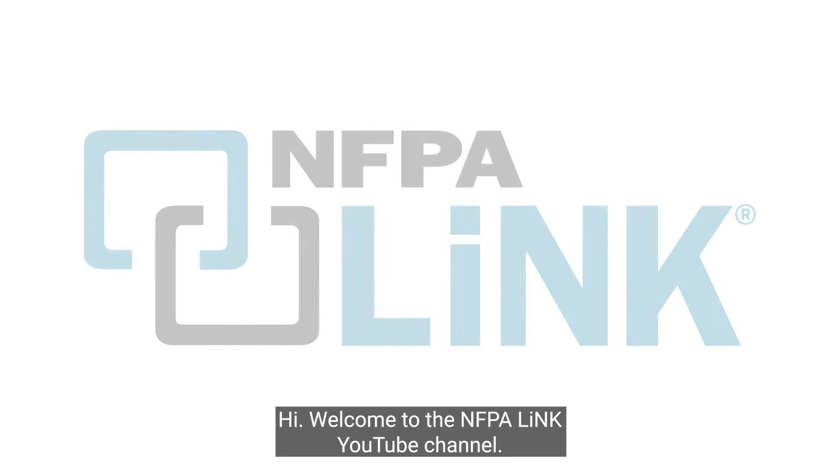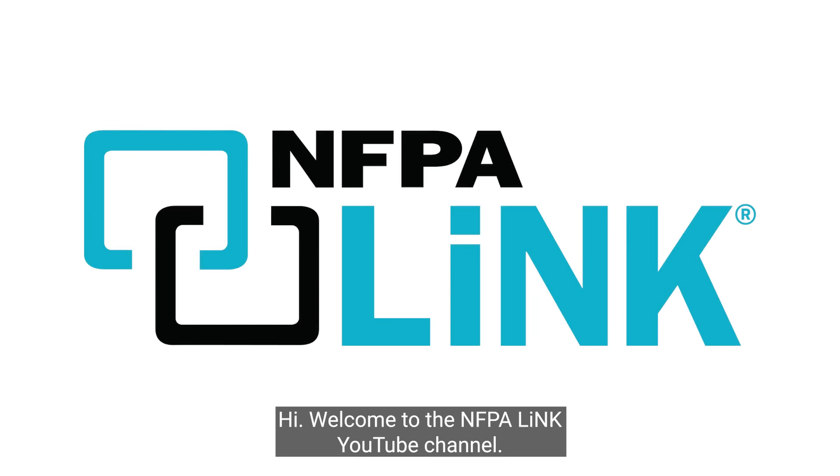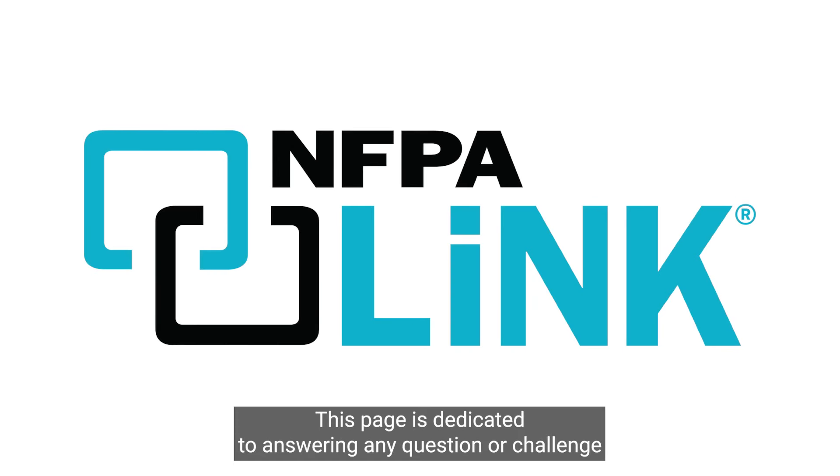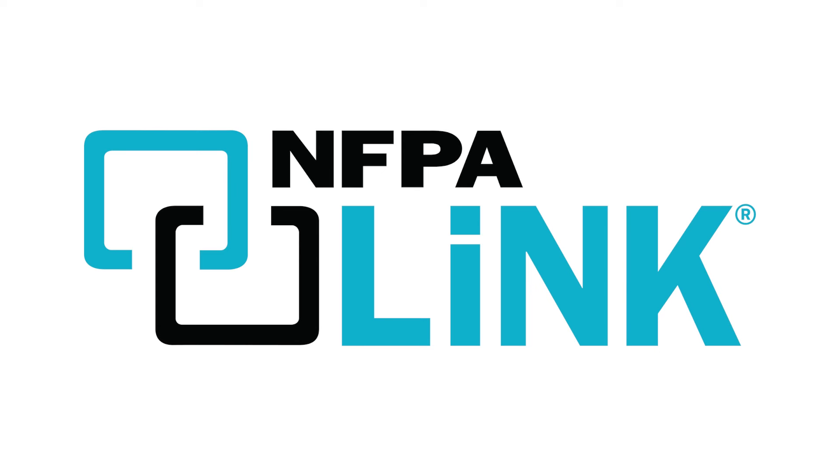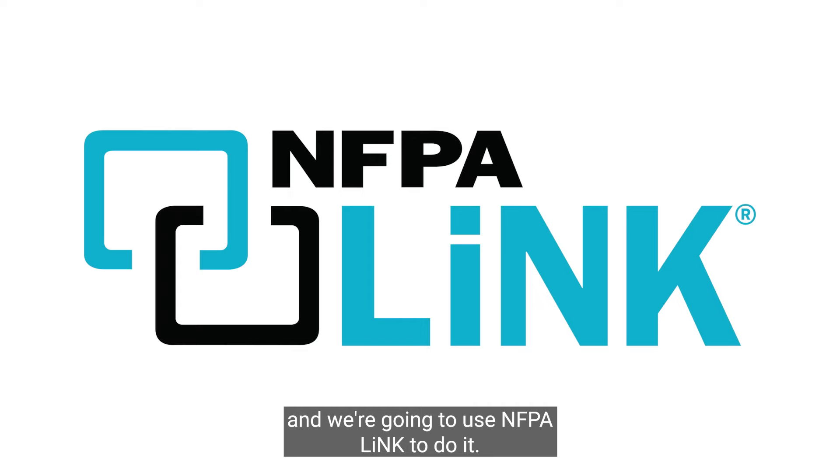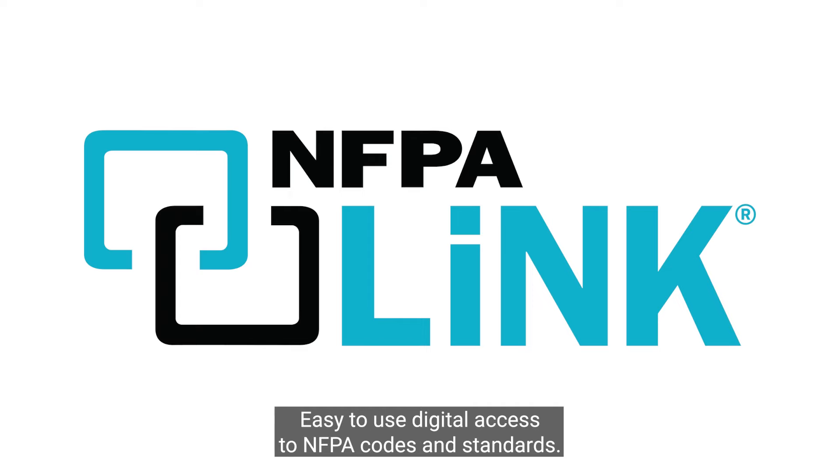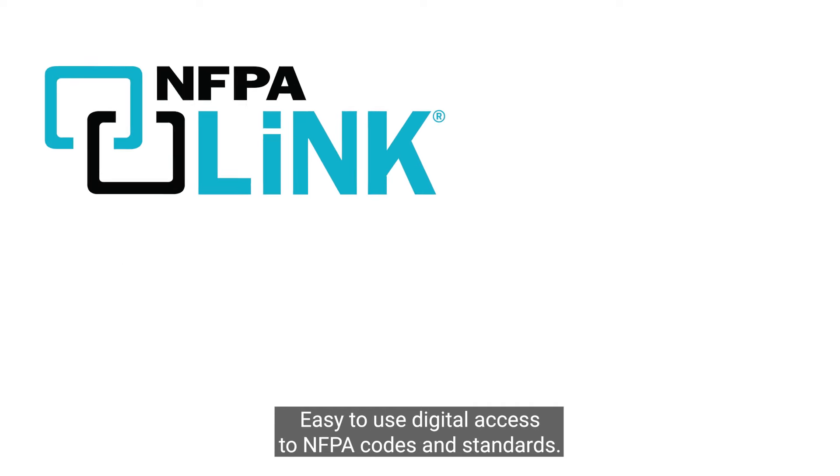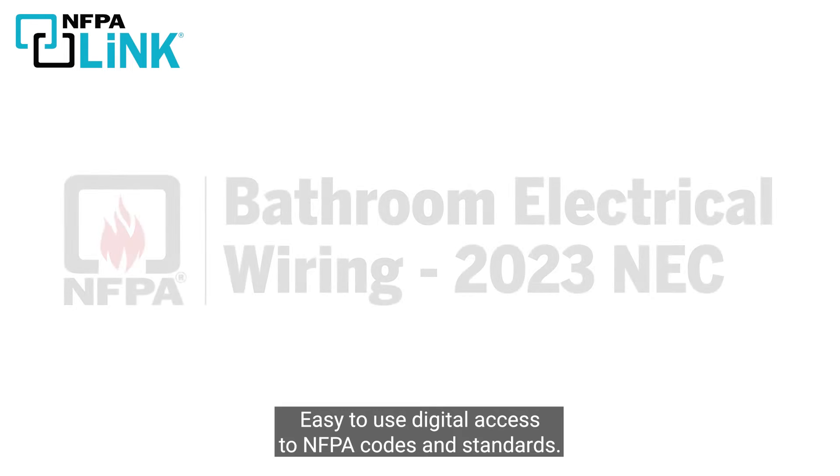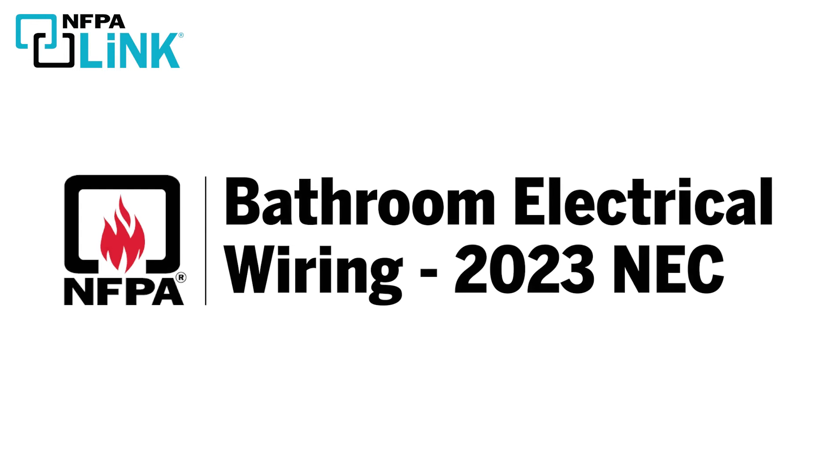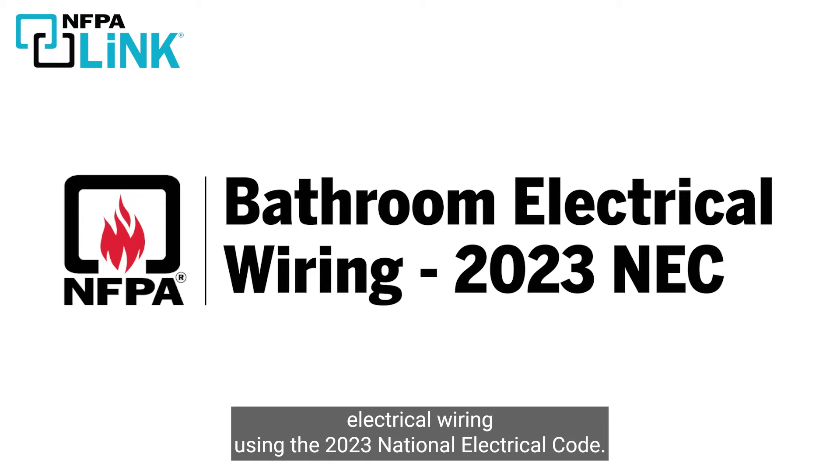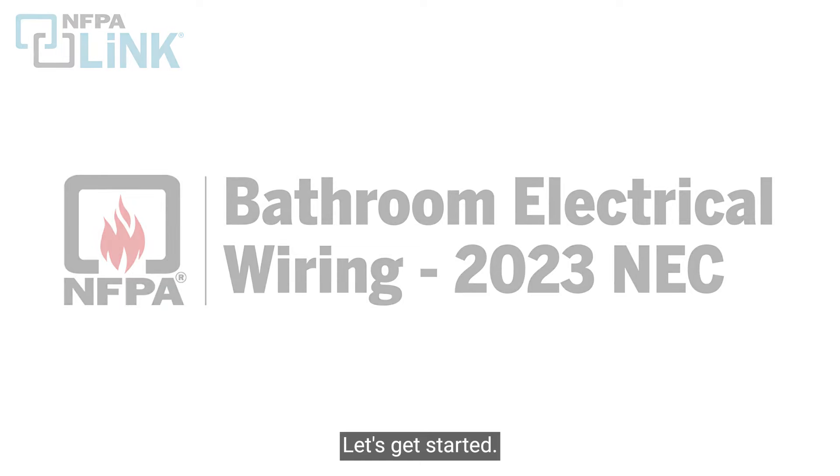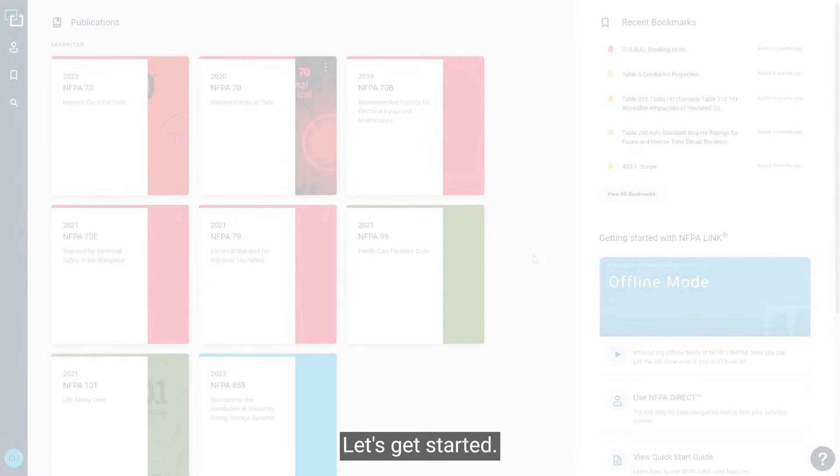Hi! Welcome to the NFPA Link YouTube channel. This page is dedicated to answering any question or challenge you have related to electrical and life safety. And we're going to use NFPA Link to do it. Easy to use digital access to NFPA codes and standards. Today we've been asked to cover the important points of bathroom electrical wiring using the 2023 National Electrical Code. Let's get started.